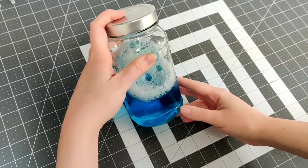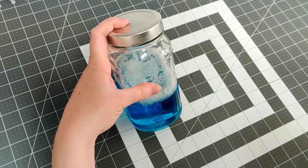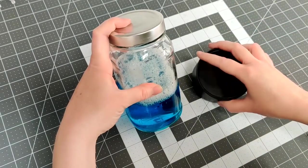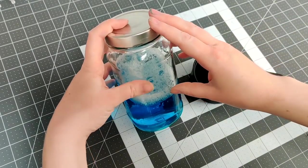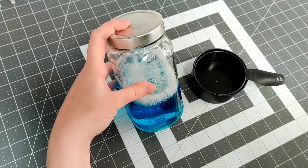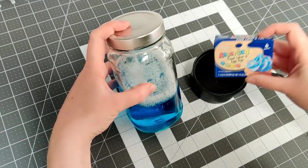Next you need to put your bubble blowing liquid in your containers. For each container I measured out one tablespoon of bubble blowing liquid and then I added in five drops of food dye.